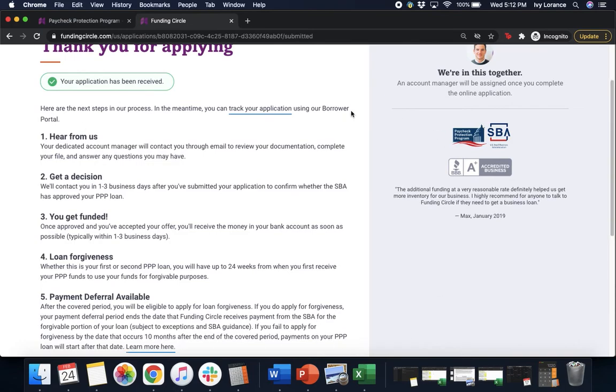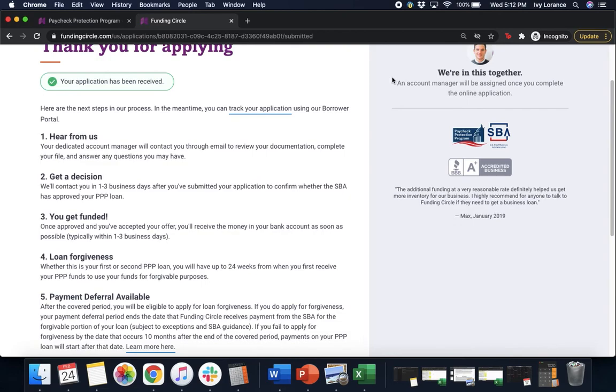After this point in time, after you've taken the time to read these, you are going to receive an email directly from Funding Circle that asks you to set a password for your account. The reason for this is so that you can check the status of your application at any point in time and go back to fill out any documentation that's necessary.